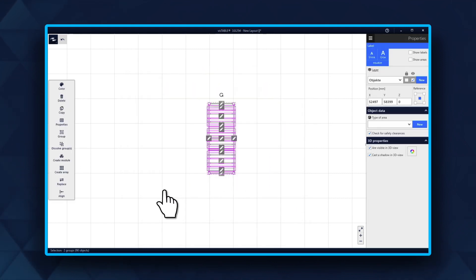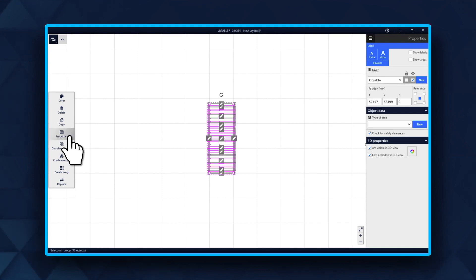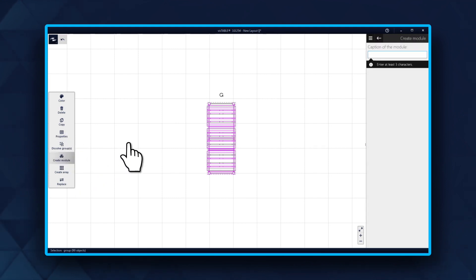First, group the objects. This is not mandatory, but useful. Then click on the create module function in the dynamic menu.